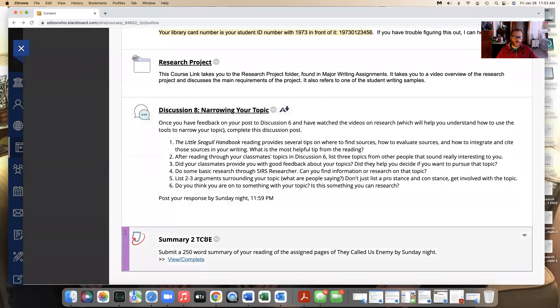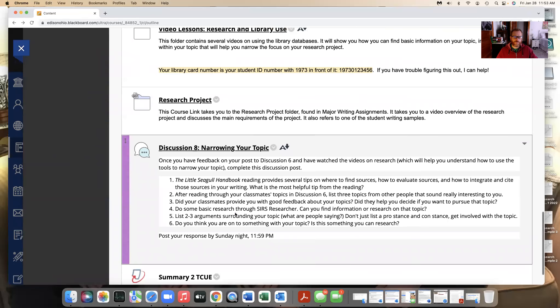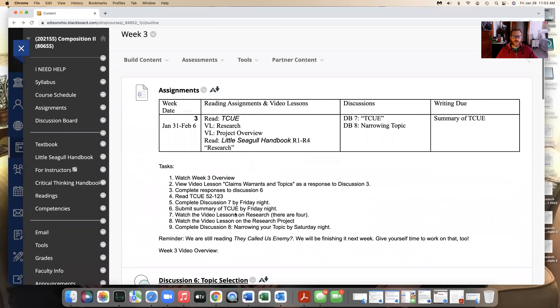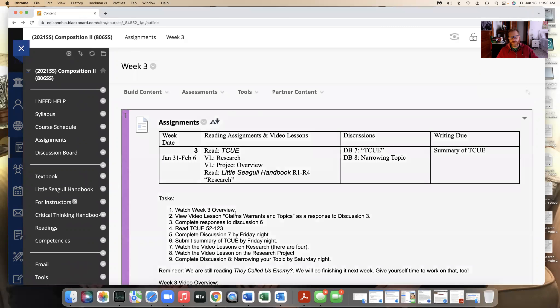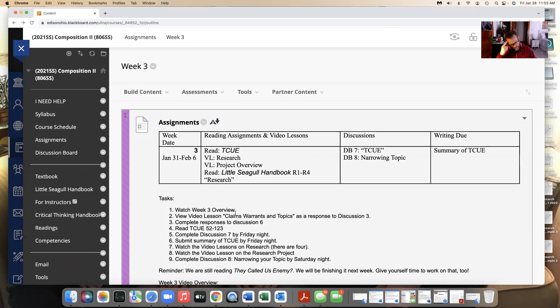We have a summary for They Called Us Enemy. The last thing, and I haven't done this yet because I'm doing it next, but I will be making a video where I talk about the Blanda piece and also mainly, mainly your first responses.